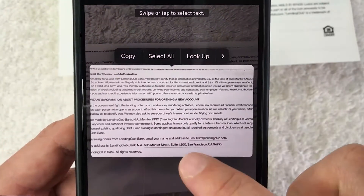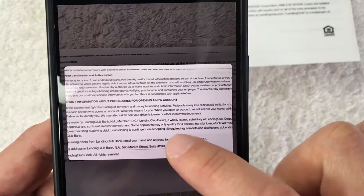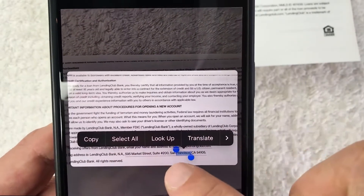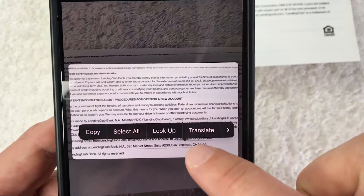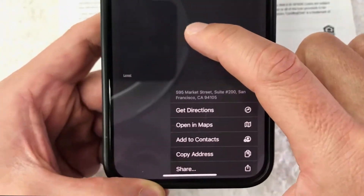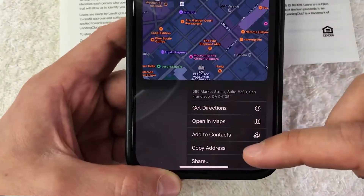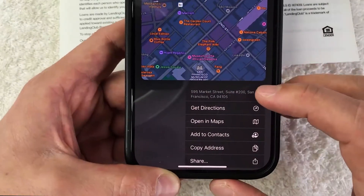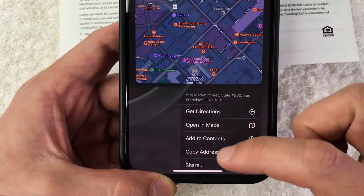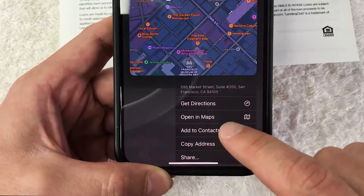In order to directly add this into your contacts, long press on that information. Don't just tap it — it's going to bring up copy, select all, and that's not what you want. You need to long press on the information. Once you long press, you can see it opens up a little menu down here.